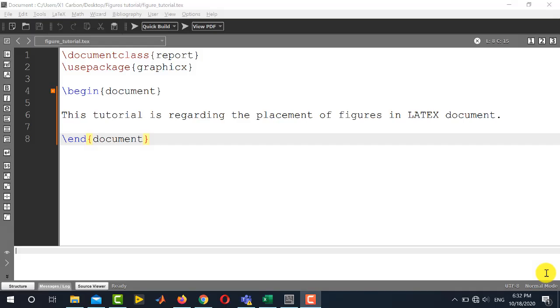Hi viewers, welcome to our YouTube channel Electrical Lectures. This video tutorial is a new addition in our LaTeX series of tutorials.